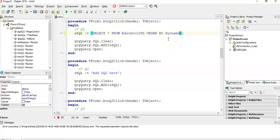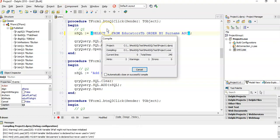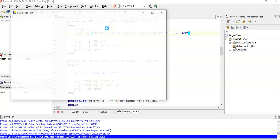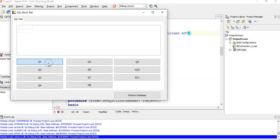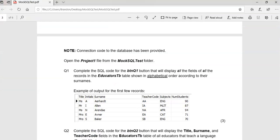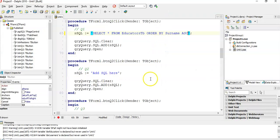Then we say FROM EducatorsTB. There's no WHERE clause, no criteria. We can go straight into the ORDER BY, and we want to sort it alphabetically according to surname. You could just leave it like this because the default will be ASC, but let's specify ASC. Let's run it. There we go, that looks spot on. That is question 1.